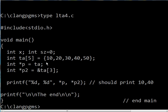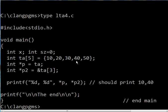So, p is pointing to the 0th element. p2 is pointing to the third element, the address of these guys.